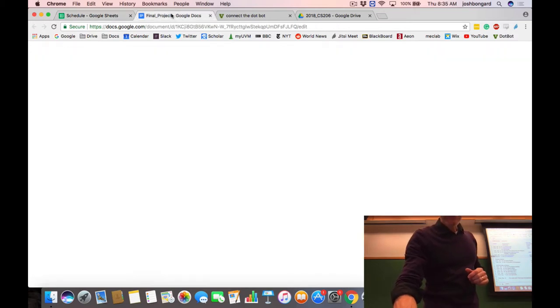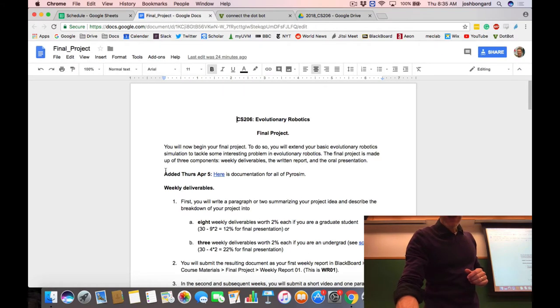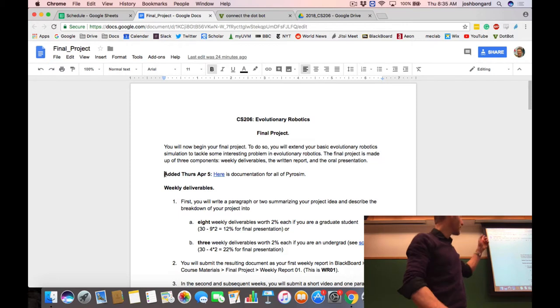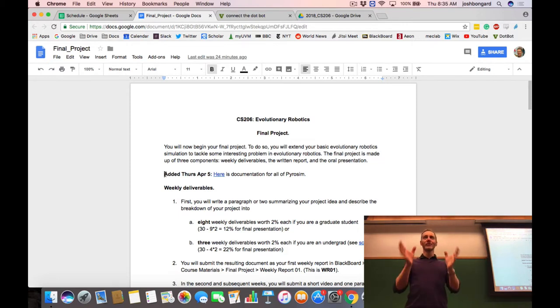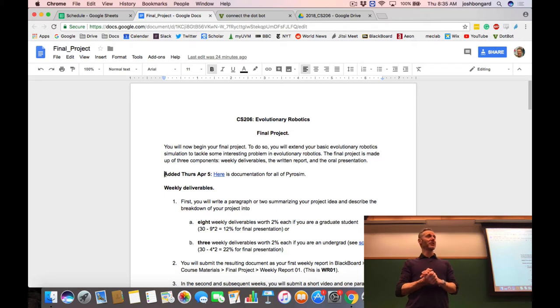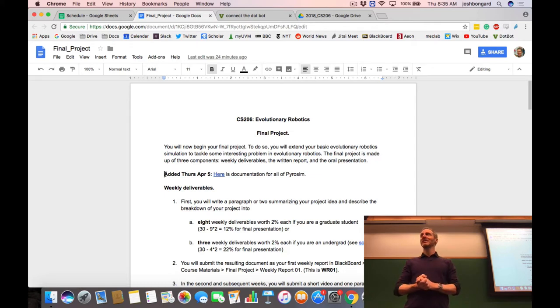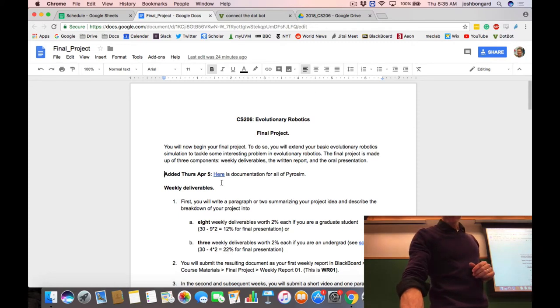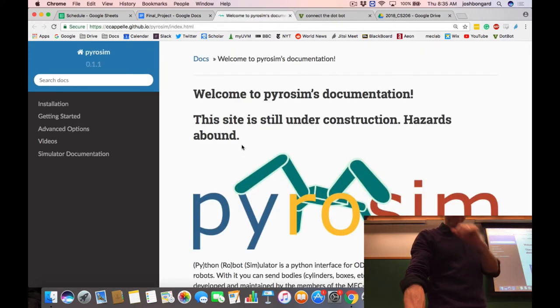In the final project document, I just added a note at the top, which is a link to the full documentation for PyroSim. You're now probably familiar with about 90% of everything that's in there, but there's a remaining 10% of things in the documentation that might be useful to you.